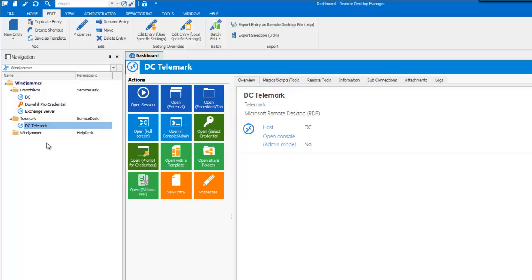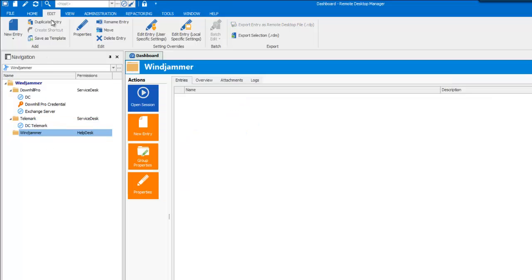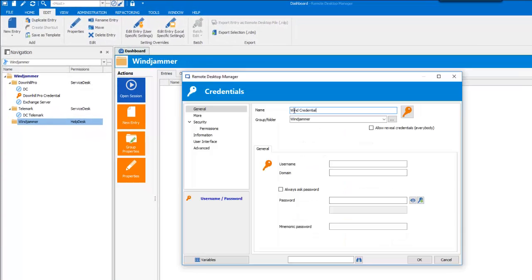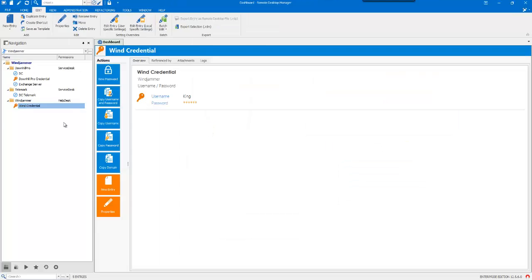Now, let's quickly create a few more entries in the internal infrastructure. The company does allow for sharing of credentials. So, let's create a credential for King working it with Windjammer and enter his password. So, I have my credential entry.